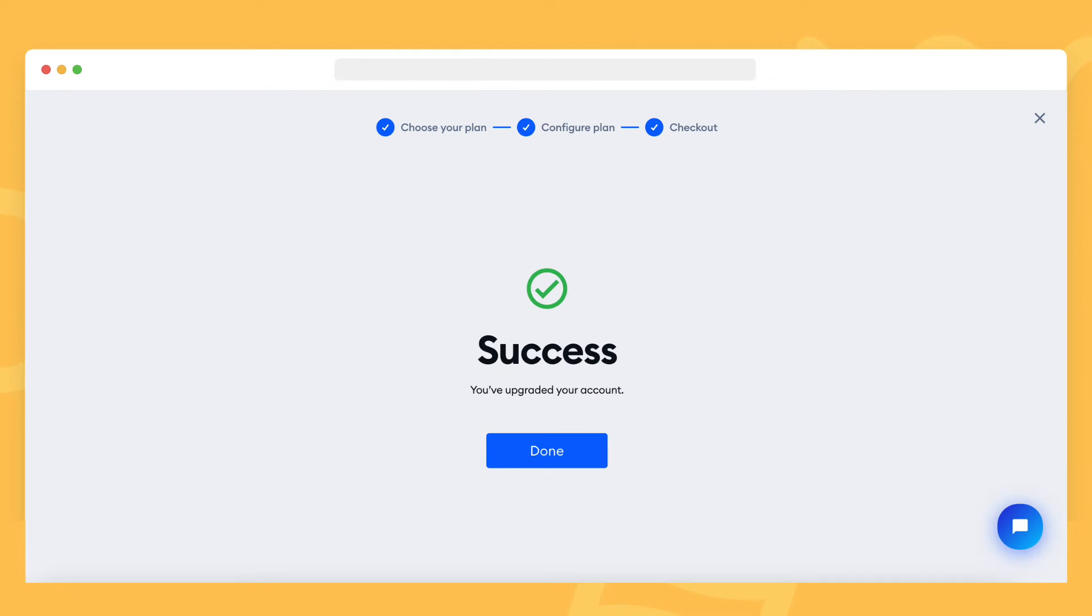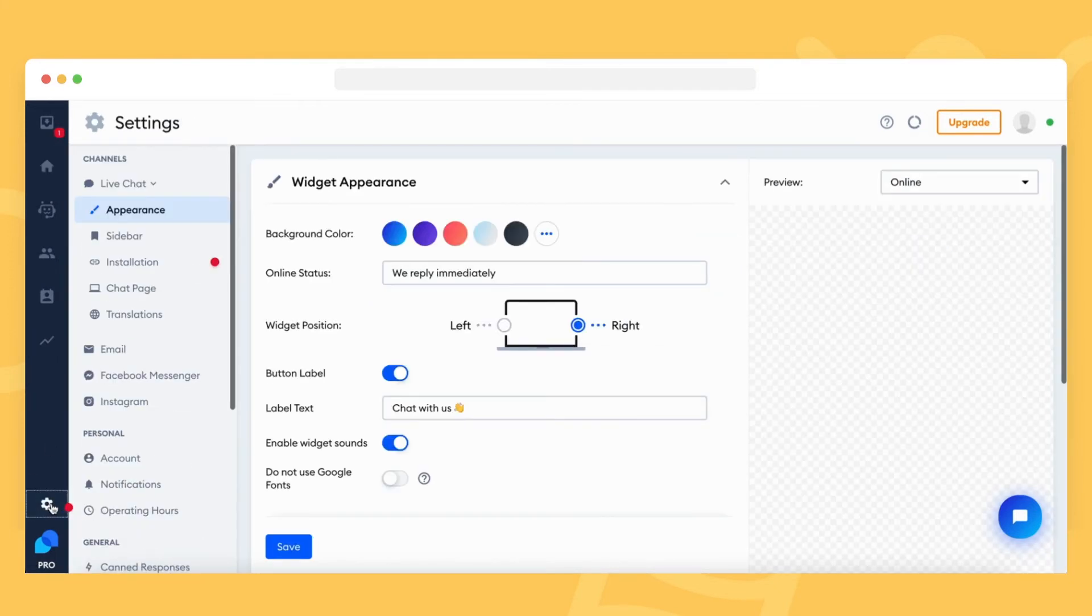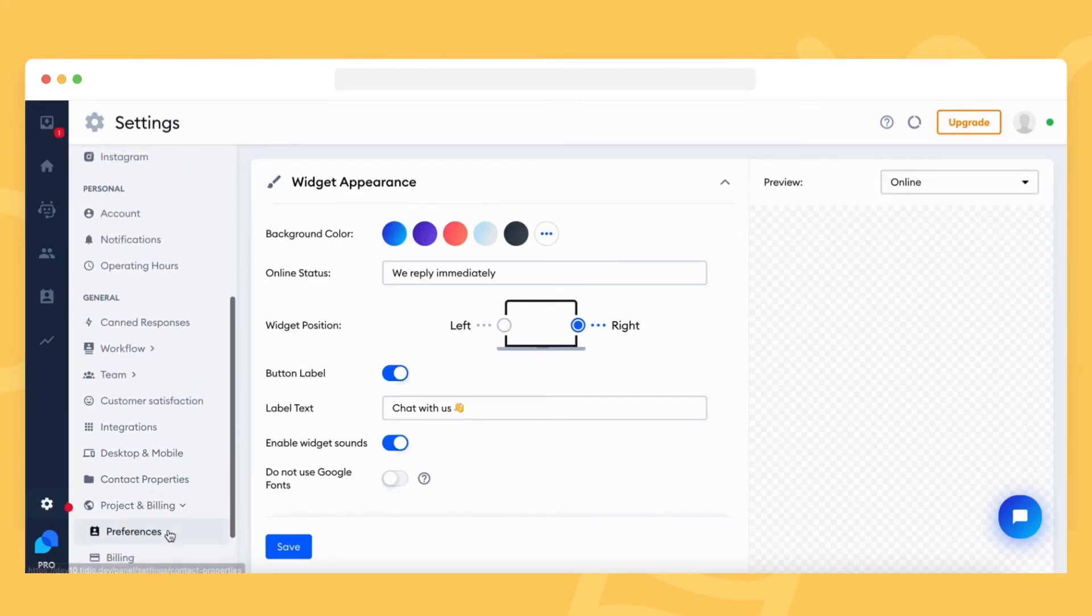Once you've successfully upgraded your account, you can manage your subscription by going to settings, project and billing, and lastly, the billing section.